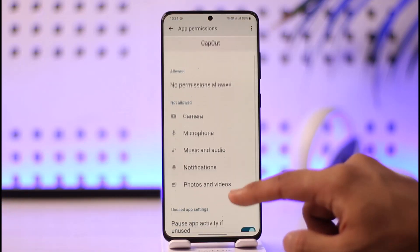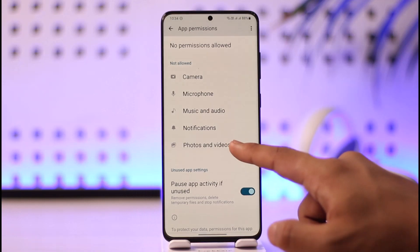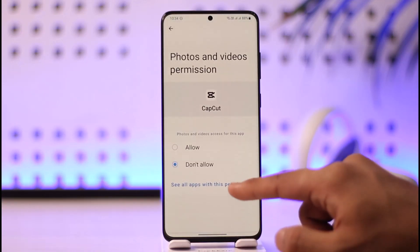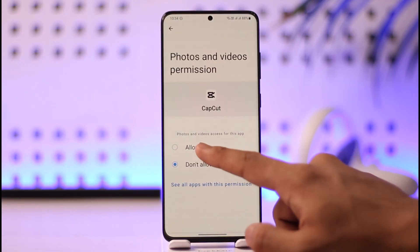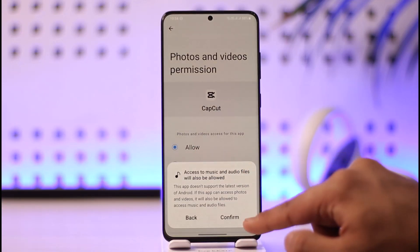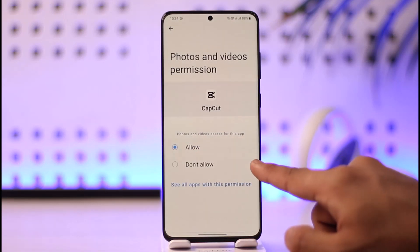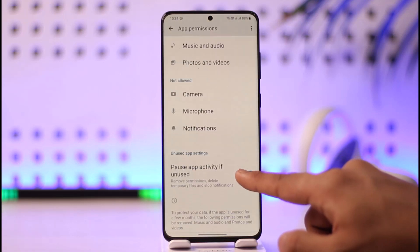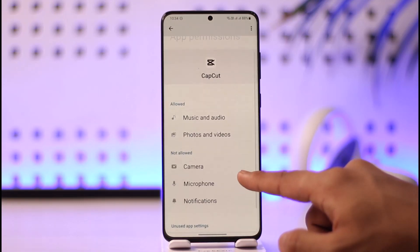Then you have to make sure to allow the permissions of Photos and Videos here. So tap on Photos and Videos, make sure to allow the permissions for the CapCut app, and then just tap on Confirm. Then just come back and make sure to allow Music and Audio permissions as well.